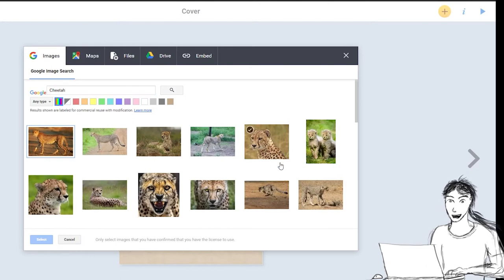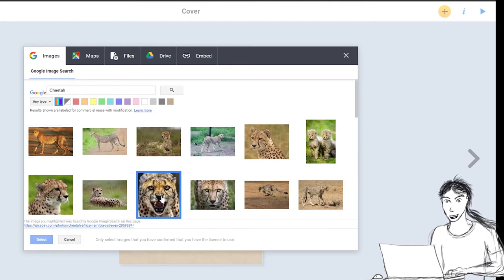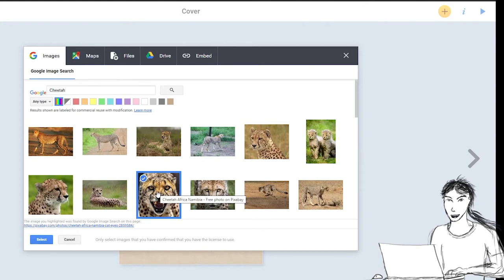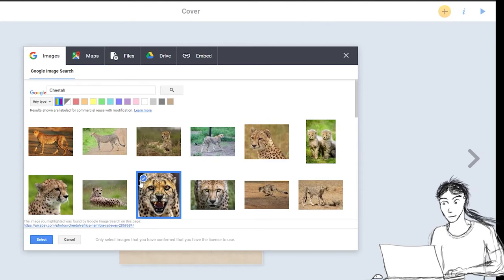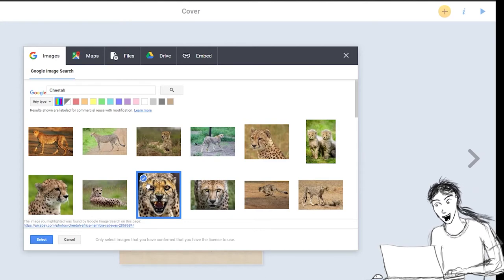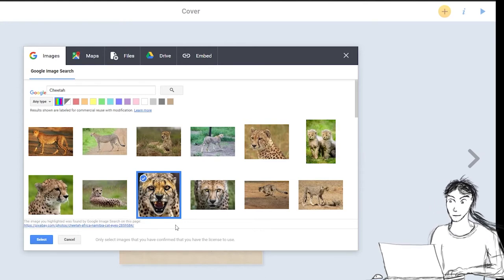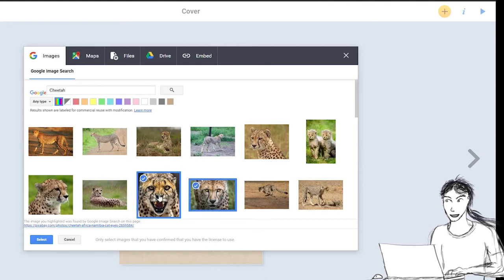Oh, there's some really cool cheetahs. Oh, I love this one where he's snarling. So I'm going to click on it and select it with this little box in the check. That means it's selected.